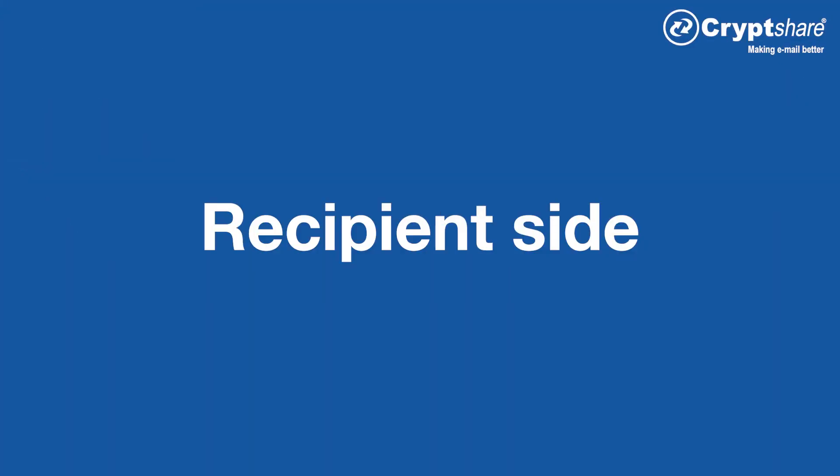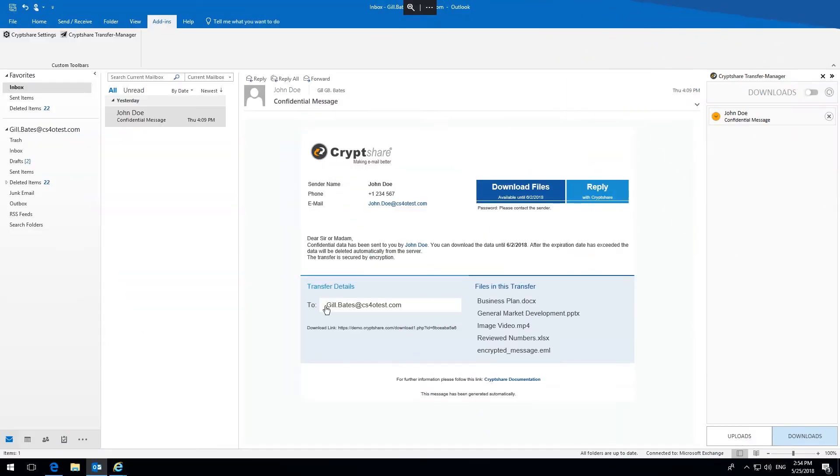Now let's take a look at the recipient side. If the recipient does not have a CryptShare for Office 365 and Outlook installation, the download is done exactly as described in our video concerning the web interface, which you can see in our video store.